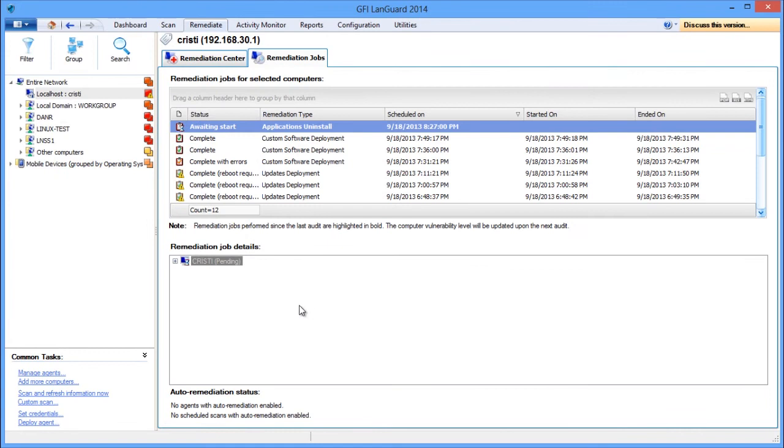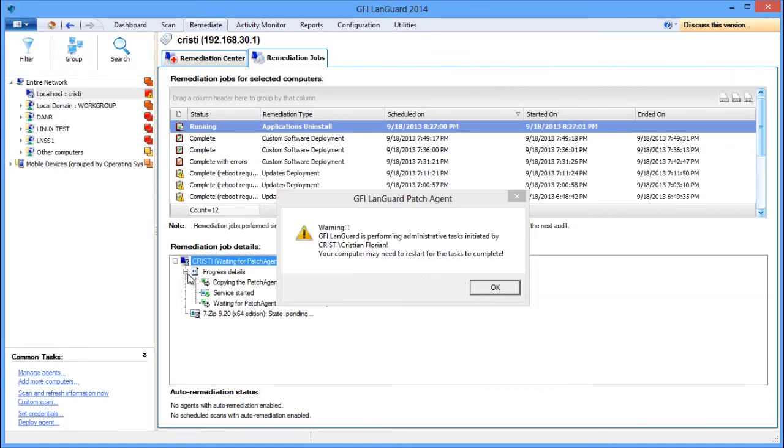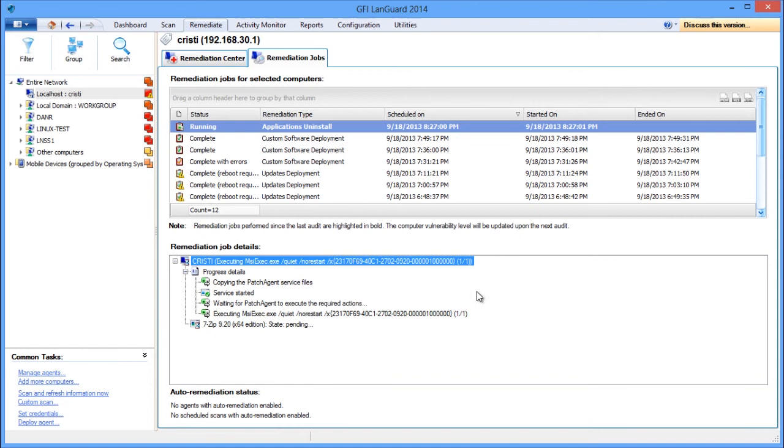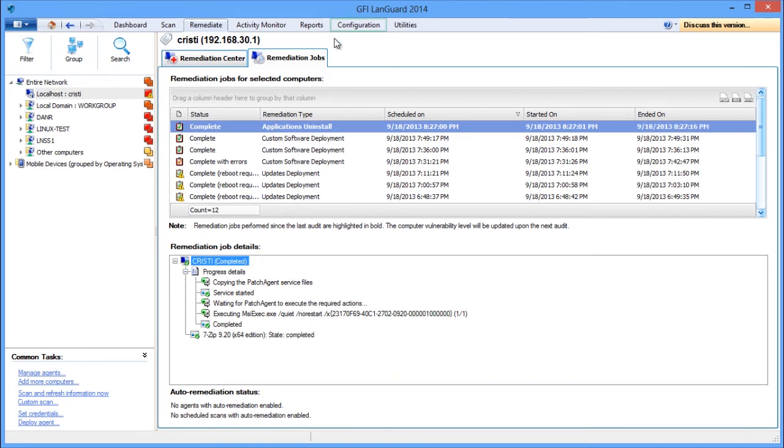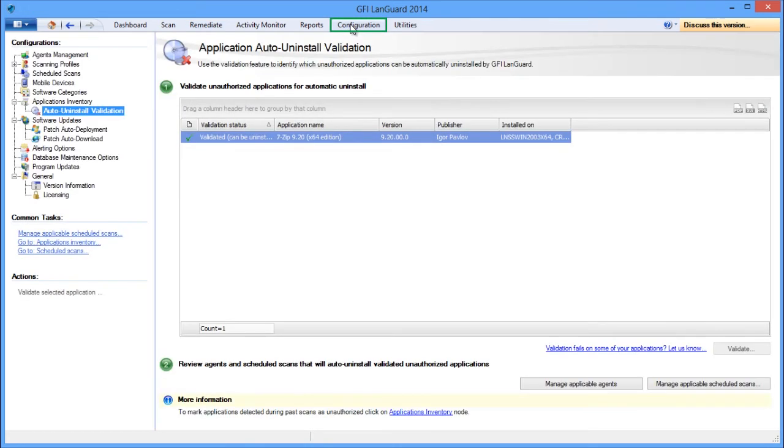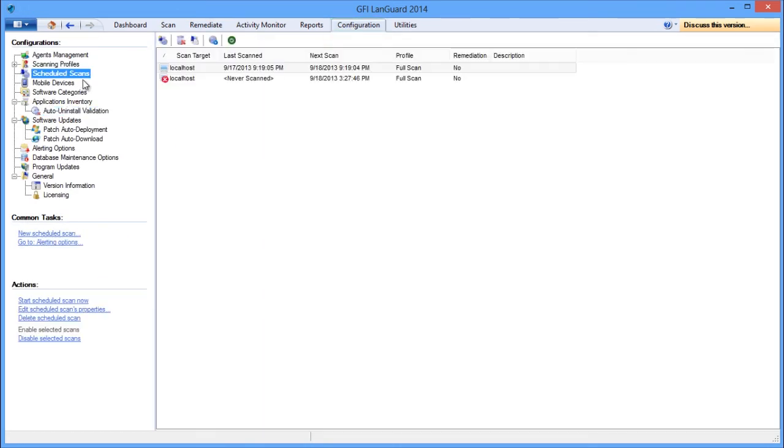LandGuard can be configured to automatically detect and remove any unauthorized application from your network using scheduled scans or agents. Open the Configurations tab and select Scheduled Scans from the Configurations menu.